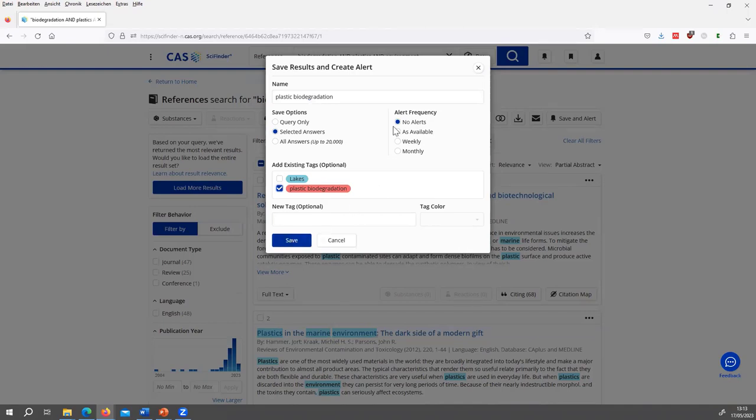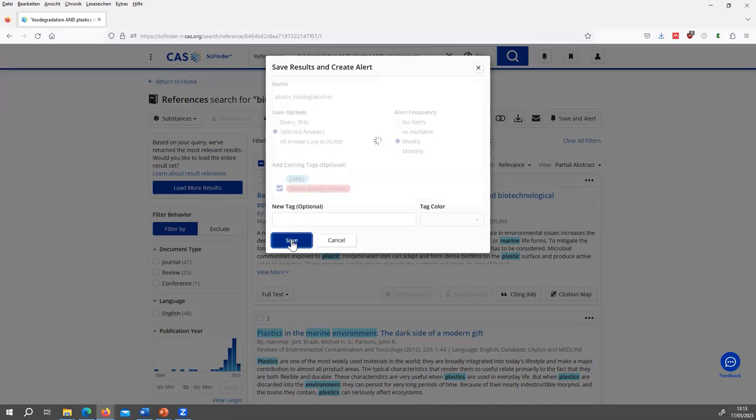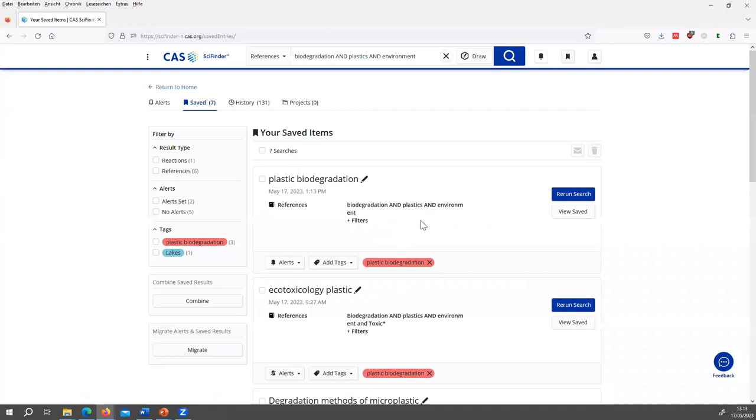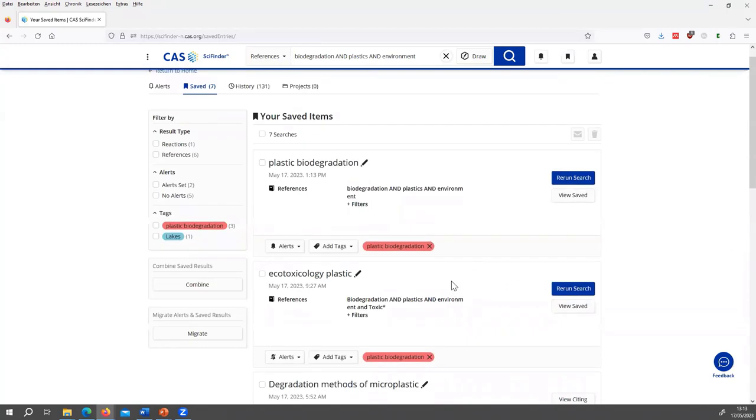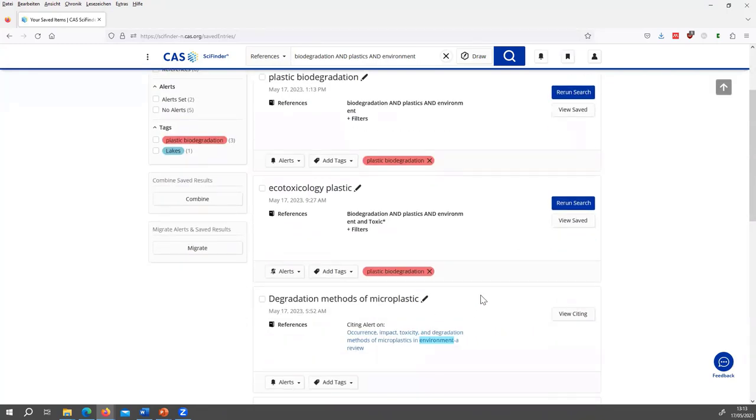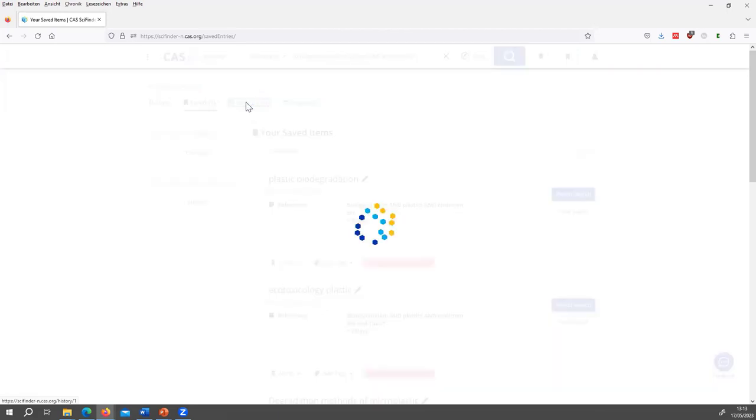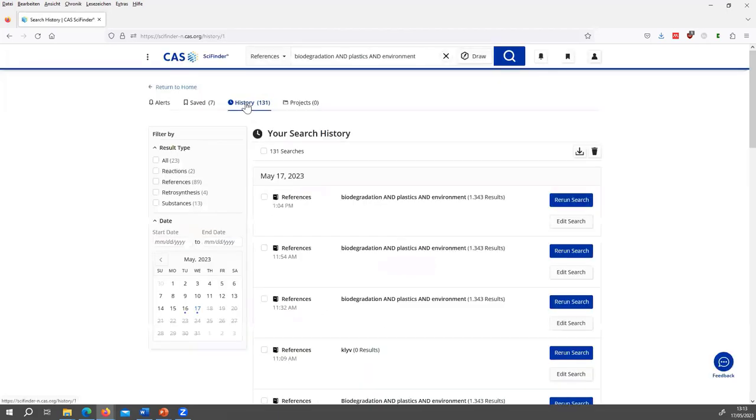And then I can add tags that I have entered before or I can attach a new tag and I can save this. If I want to get an alert if another reference is available, I can also set alerts, for example, every week. And when I save it, I see in this flag the search has been saved successfully. And here, it's possible to see all the saved items. Either you can rerun these searches or also edit them. And automatically, in SciFinder, every search that you have done is saved in the search history. They just don't have an assigned name.